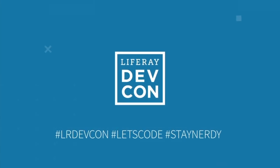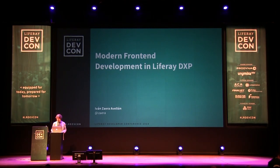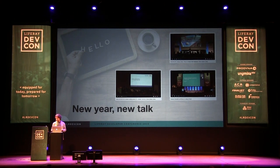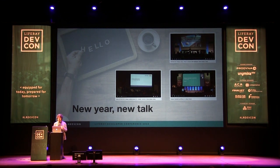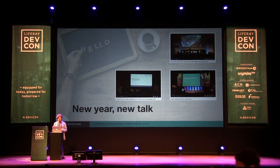Hello everybody, and welcome to this year's talk on modern front-end development. I say 'this year' because, as you will see in the first slide, we have screenshots of previous talks on this topic. This is the fourth year that we are talking about enhancing front-end development in Liferay. We are engaged in a continuous effort to make front-end development easier in Liferay, and also trying to isolate front-end developers from platform specifics and adapt our workflows to the standard expectations of front-end developers.